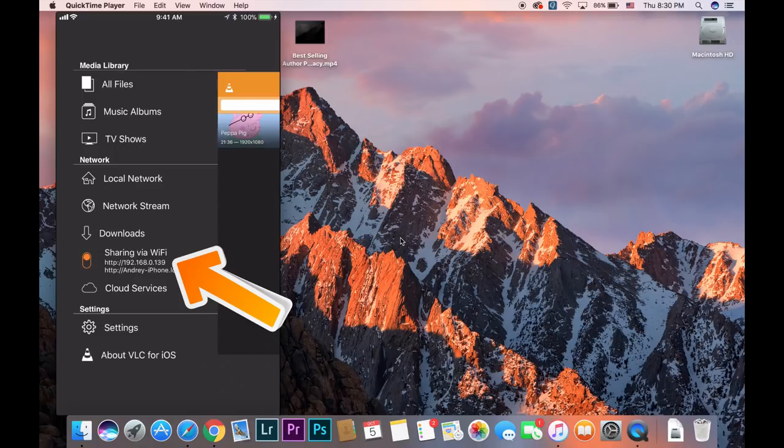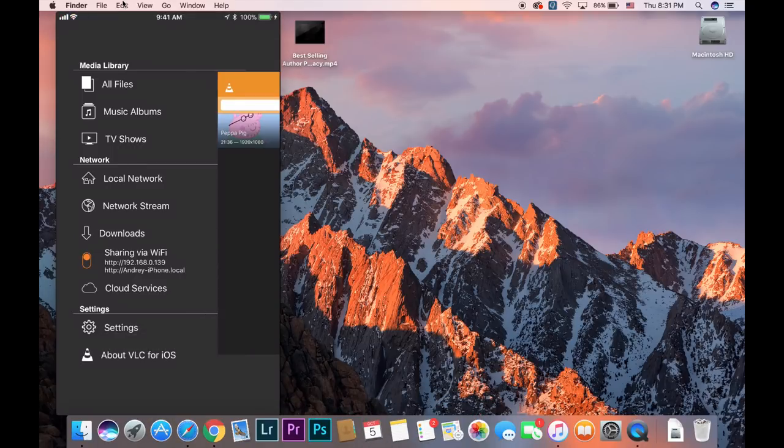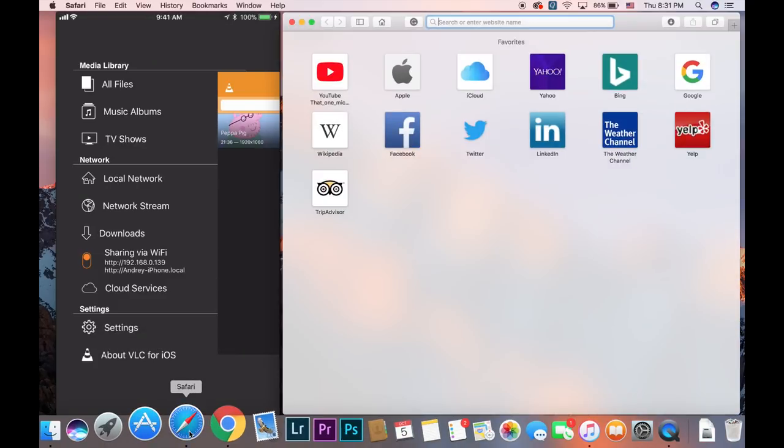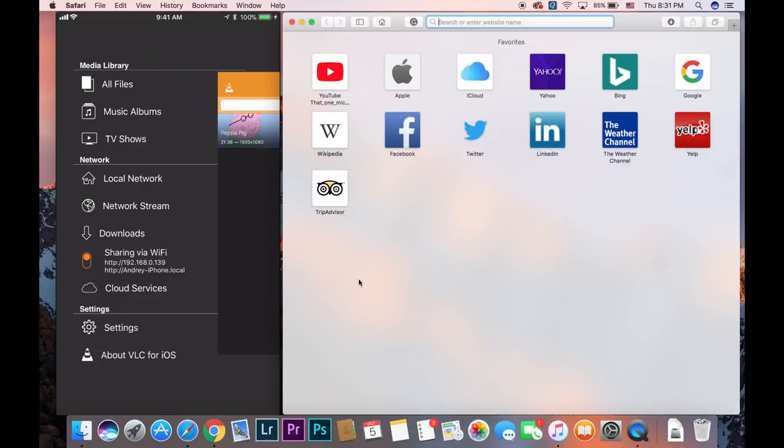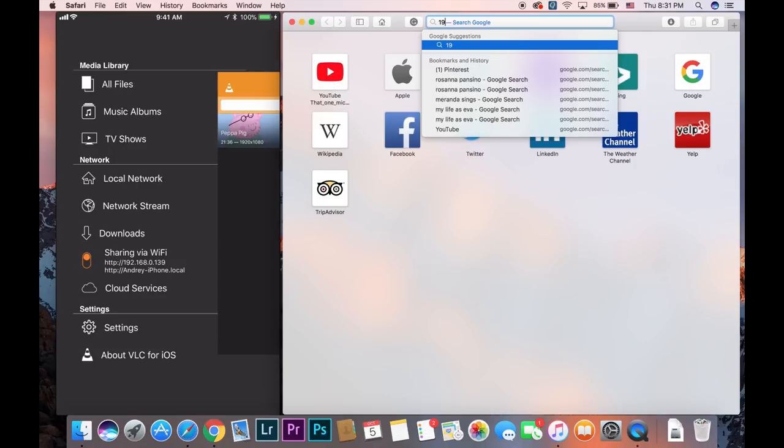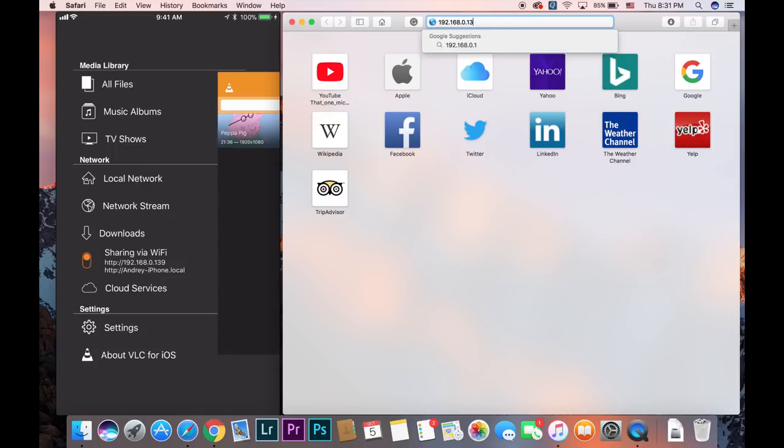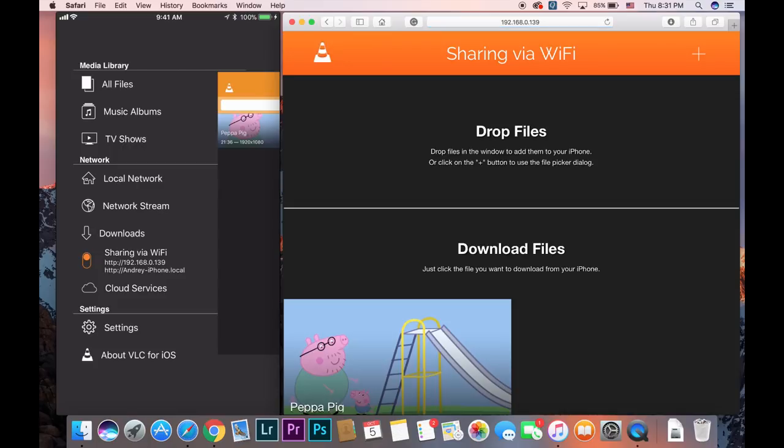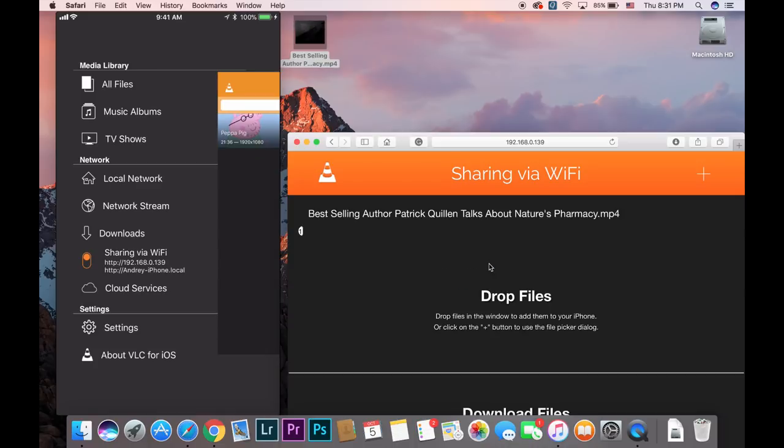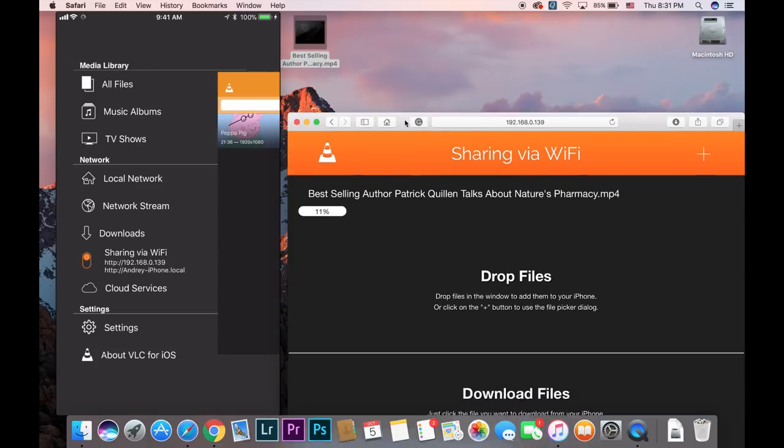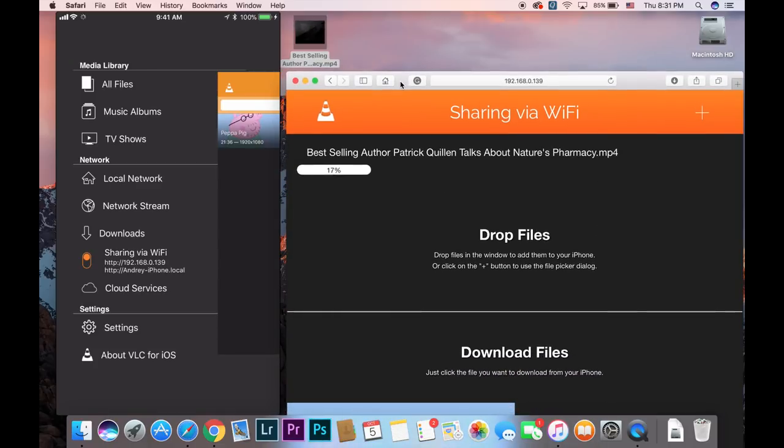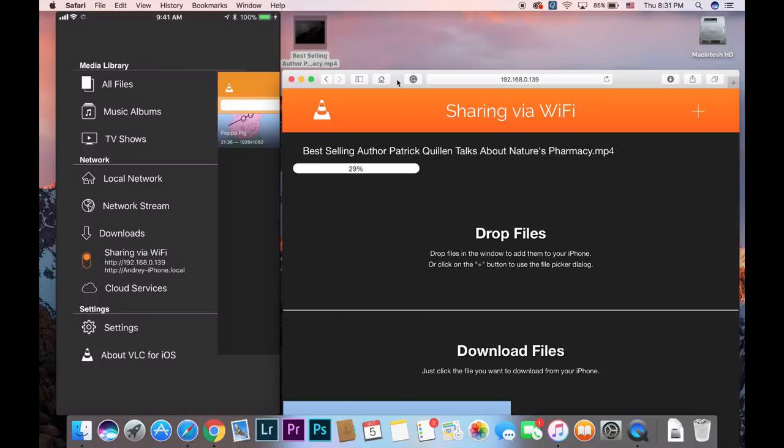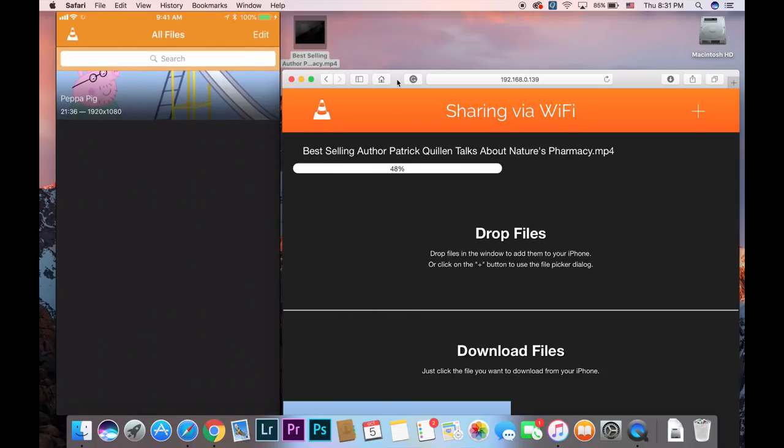Once you do this you will actually see IP address. Once you know the IP address launch browser it can be Safari it can be Chrome doesn't matter it will work on both and type this IP address on your browser. And when you do this this nice menu will open and it actually says drop files here. All you have to do is take any video drop it to the top portion of this window that says drop files and that's it look how simple.